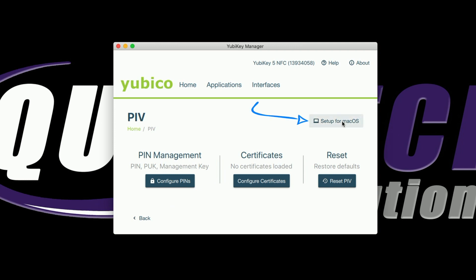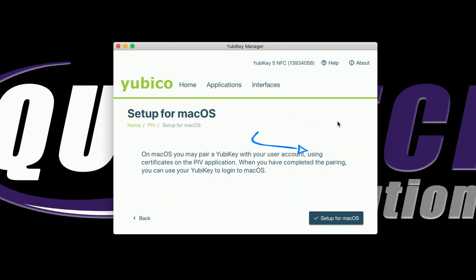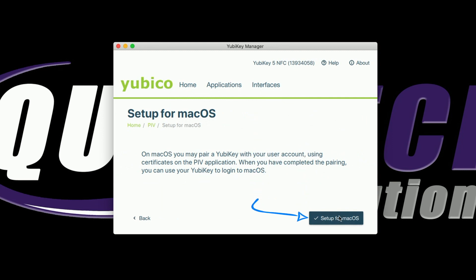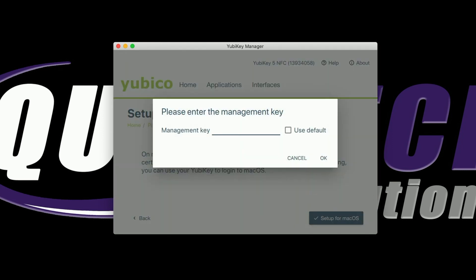We're just going to come over here and click on 'Set up for Mac OS.' Now it's asking us for the management key. By default, we're going to use the built-in management key and click OK.